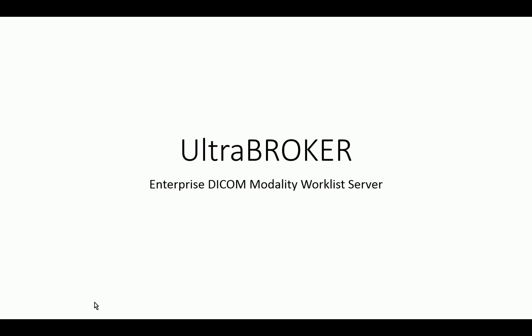This presentation is going to discuss the UltraBroker, which is the Enterprise DICOM Modality Worklist Server offered by UltraRed.